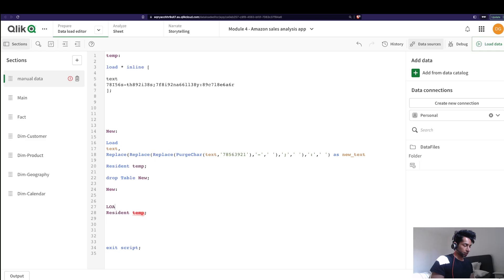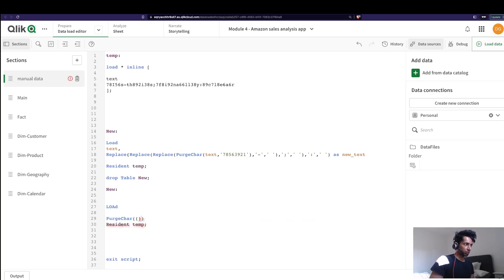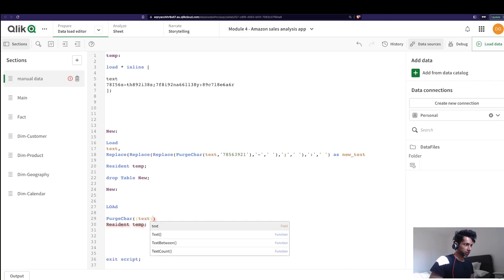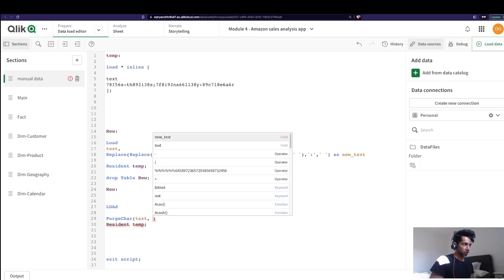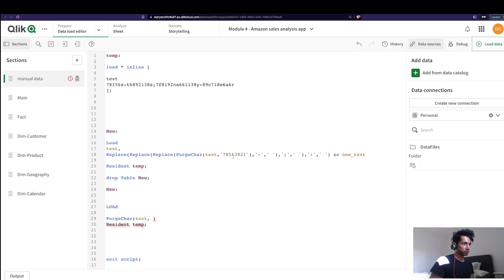And here first I'm just going to do one operation. That is I'm going to say purge characters from my field. What is the field? That is text. And what are the characters I want to purge? That is these, I'm just gonna write it here.